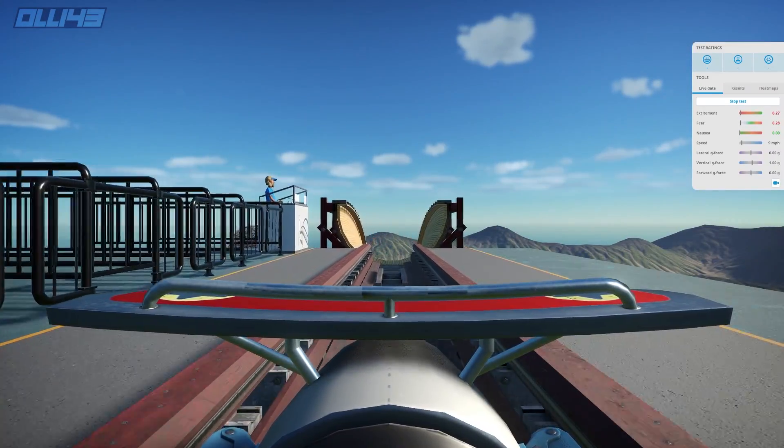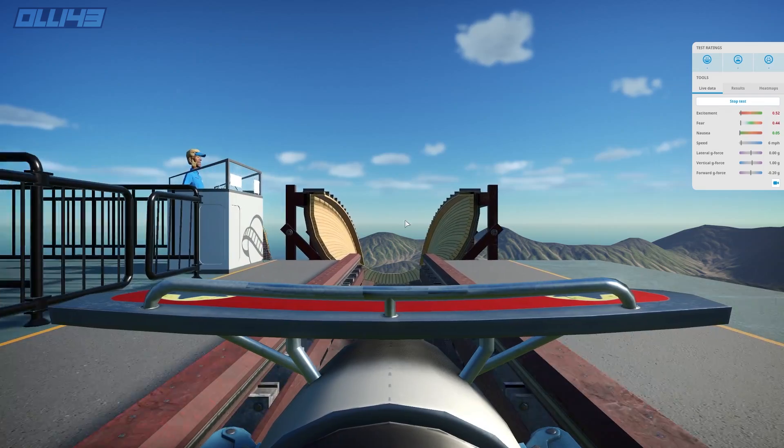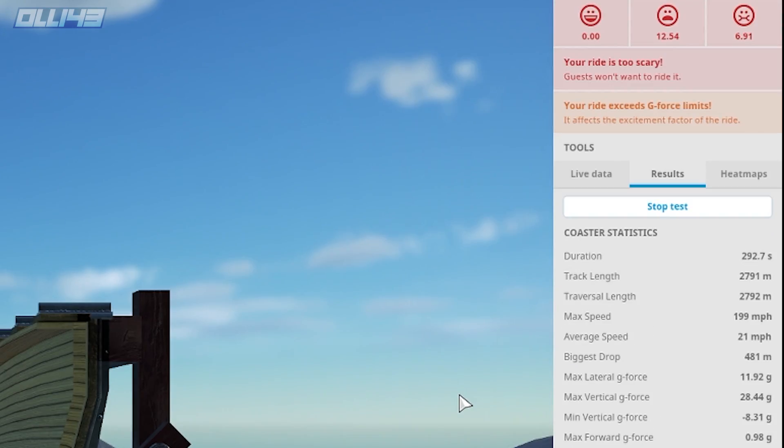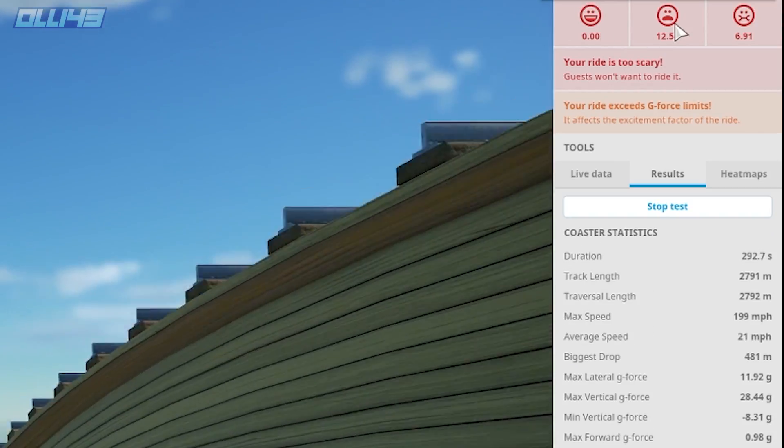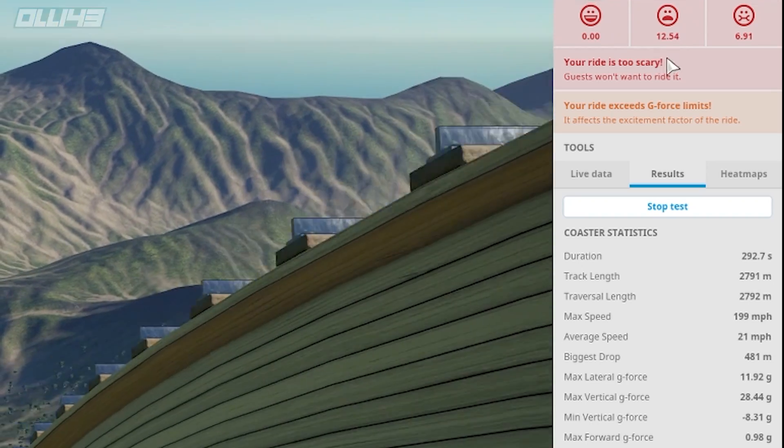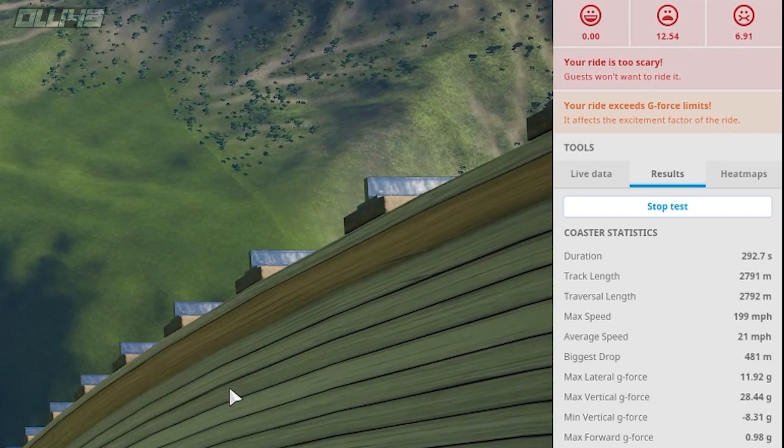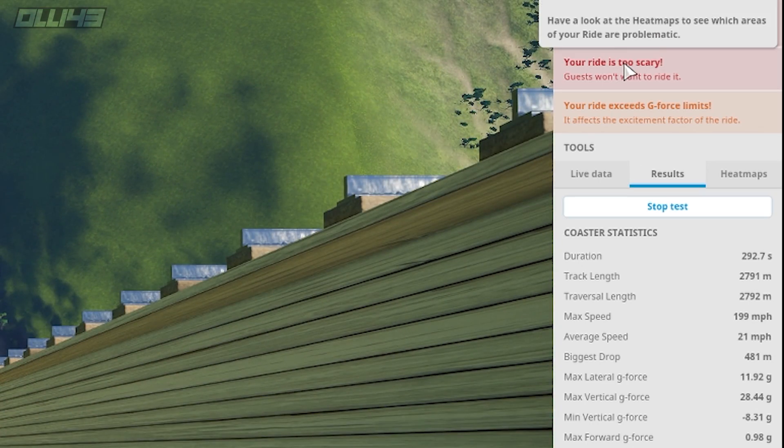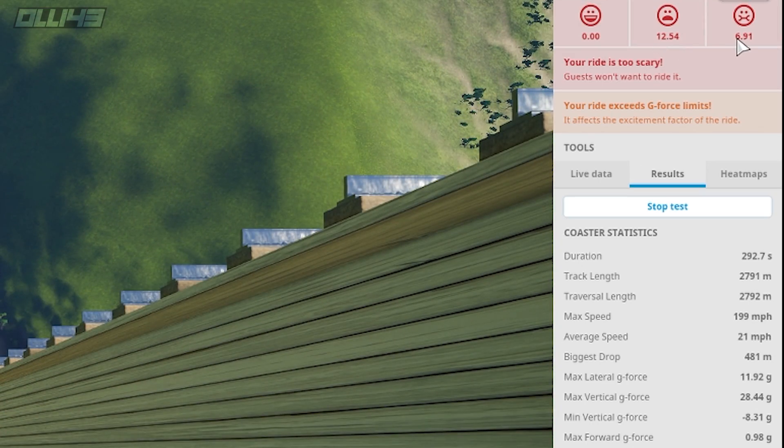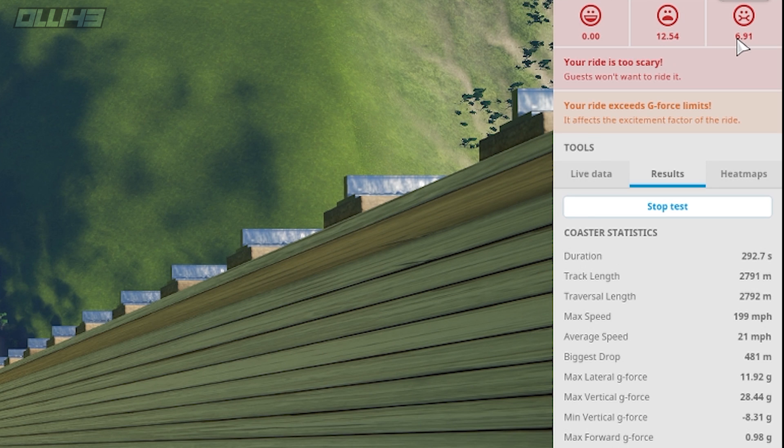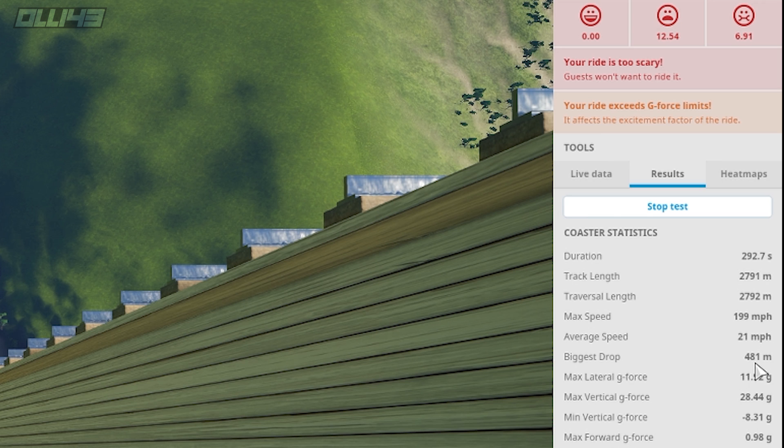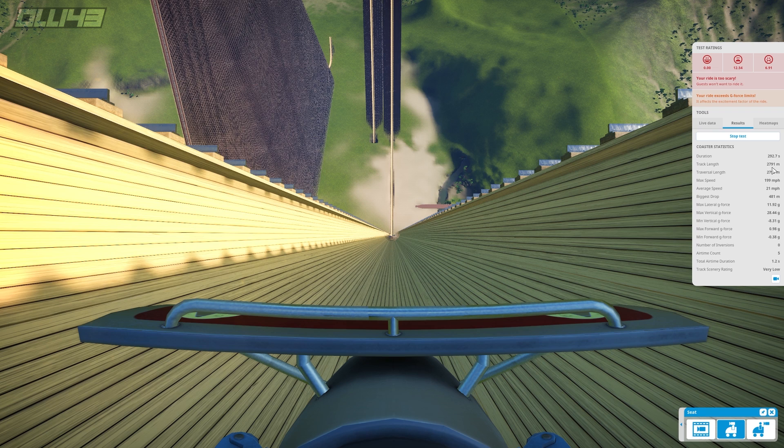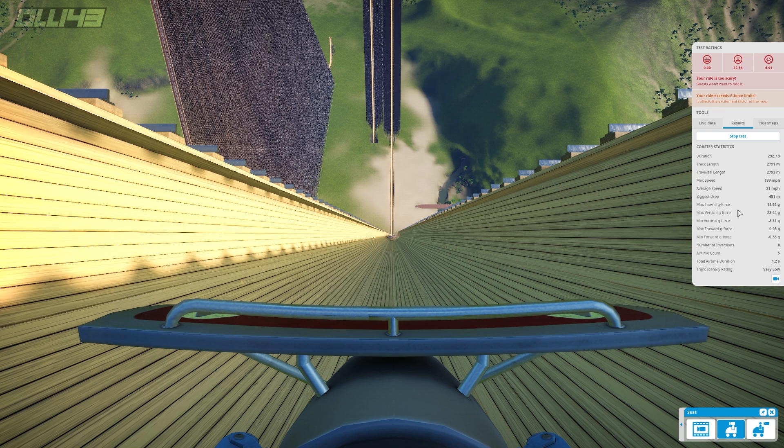All right, let's see the actual results. Oh, excitement zero. Heat, fear... well pause it, pause it just a second there. So fear is 12, nausea 6. It's not the scariest ride I've ever made actually. So there we go, max speed 199 miles an hour, biggest drop 481 meters, G-force 28, and track length nearly 3000 meters. So there you go, pretty good.